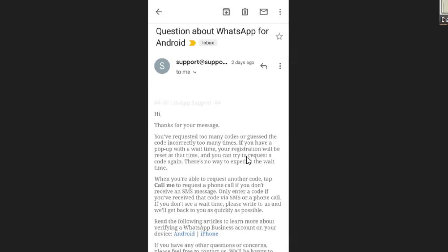If you have a pop-up with a wait time, your registration will reset at that time and you can try to request a code again. There's no way to expedite it.